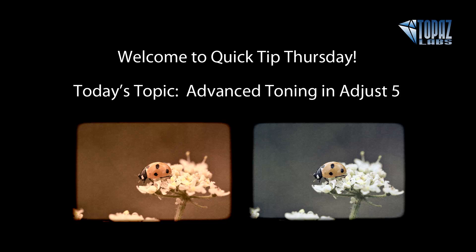We're going to be covering two of our brand new finishing touches categories, which is the warmth category, which is a very simple one slider type of move to either add warmth or coolness into your image, and then also our tone tab, which is a quad-tone type of technology, very similar to that found in Black and White Effects. We're going to go over that and how each of those sliders work.